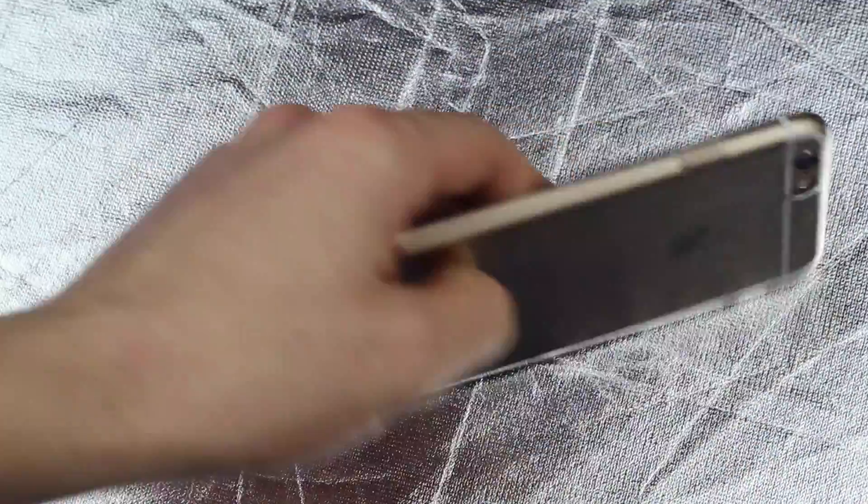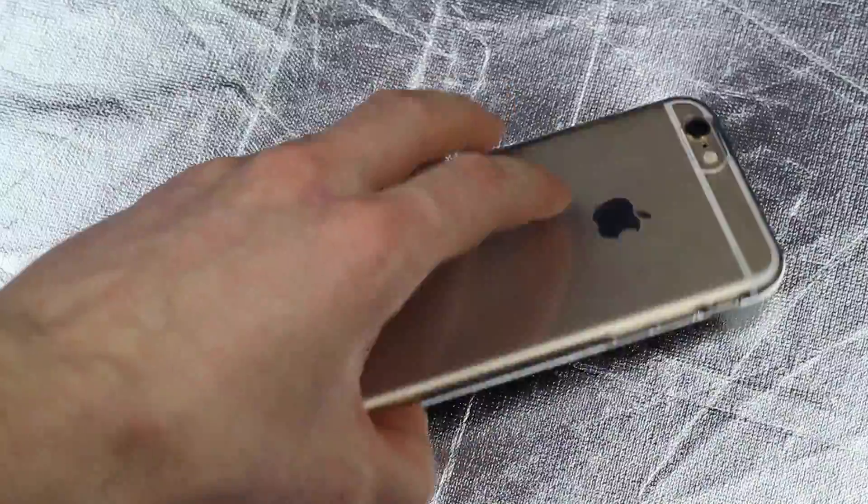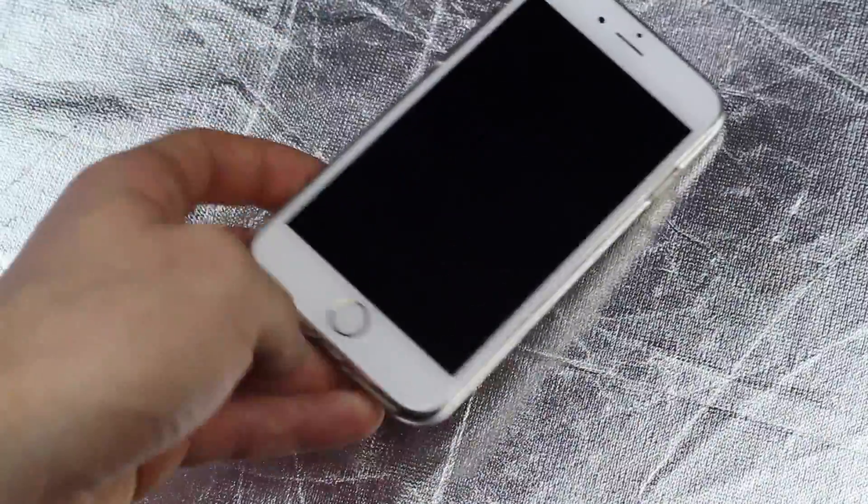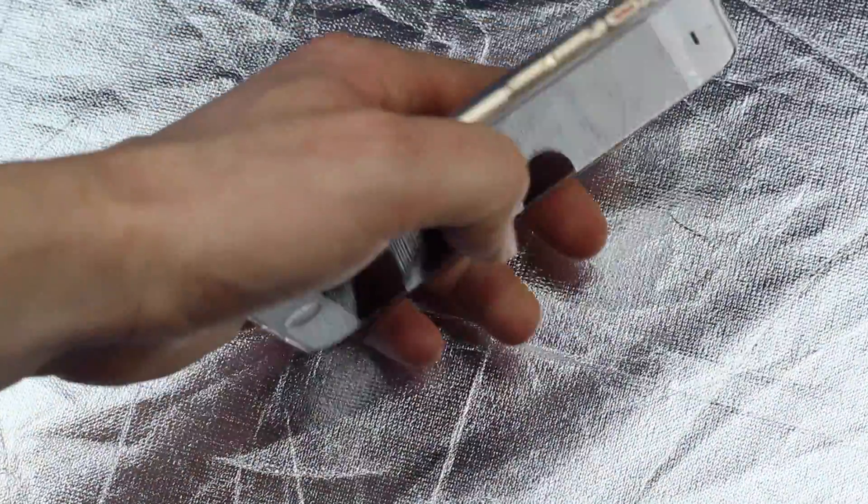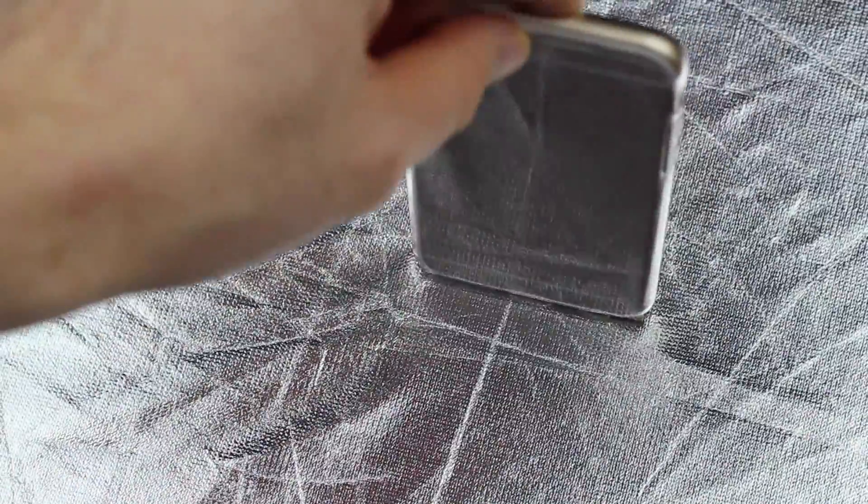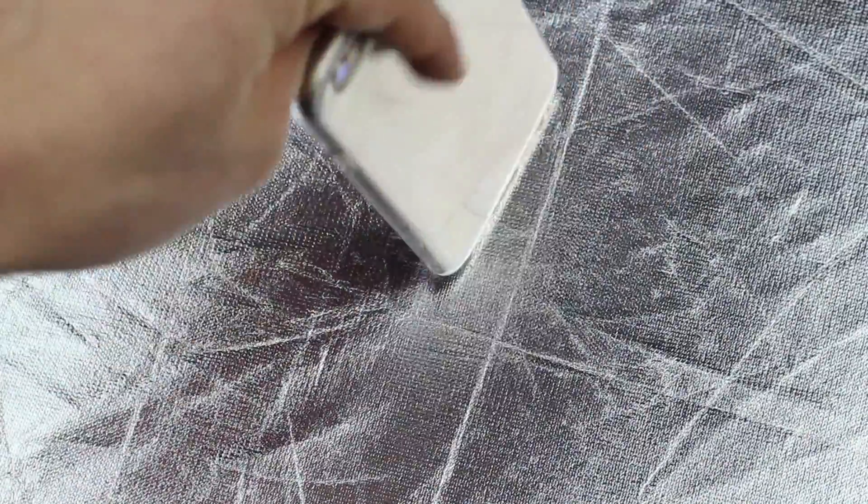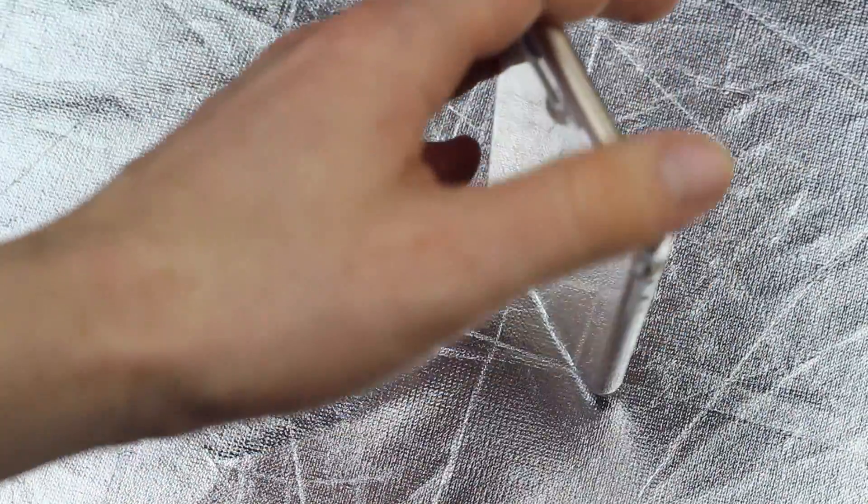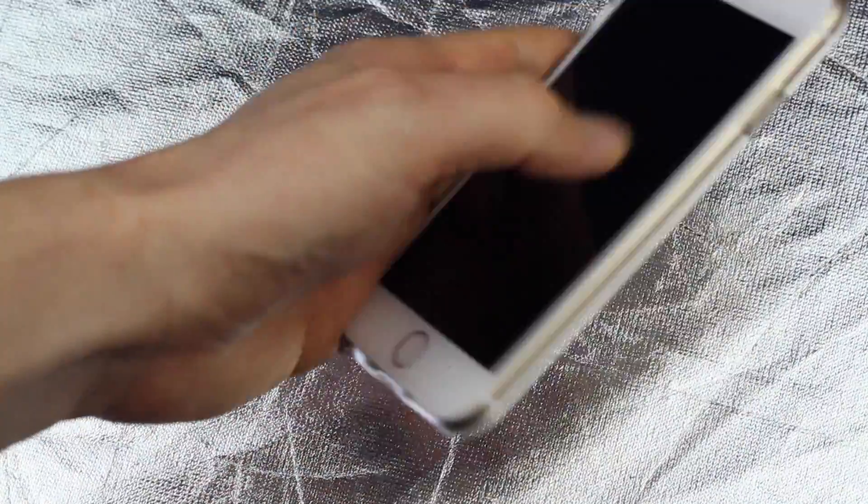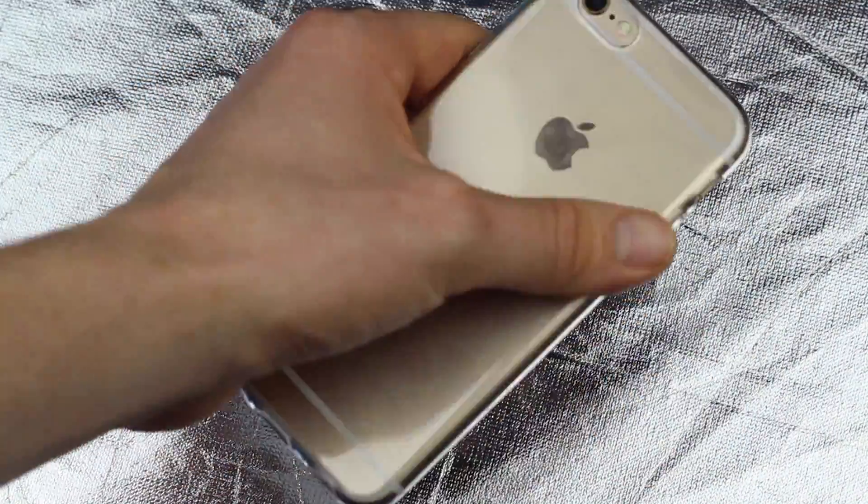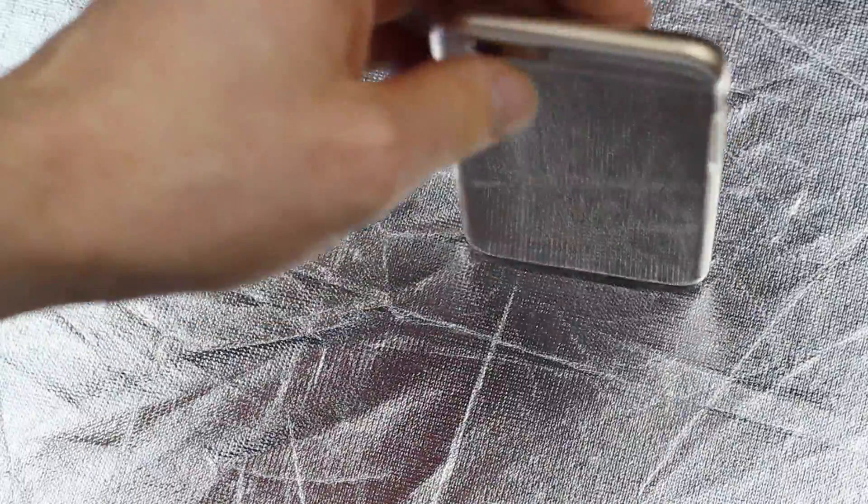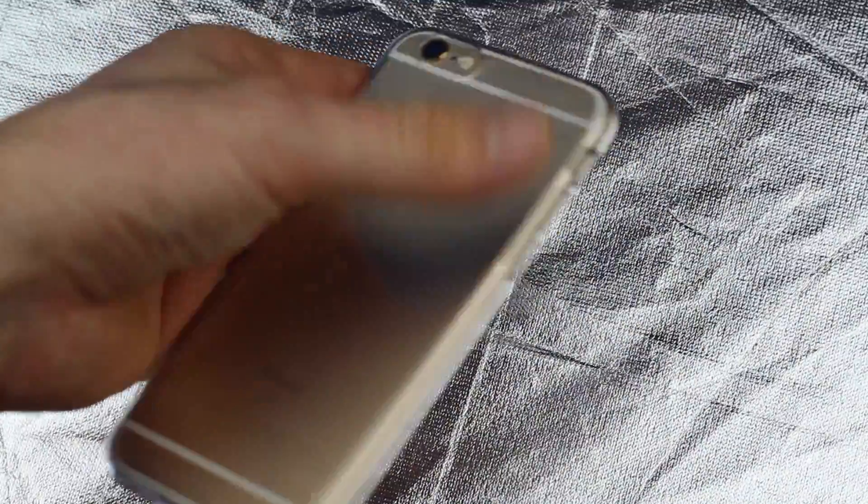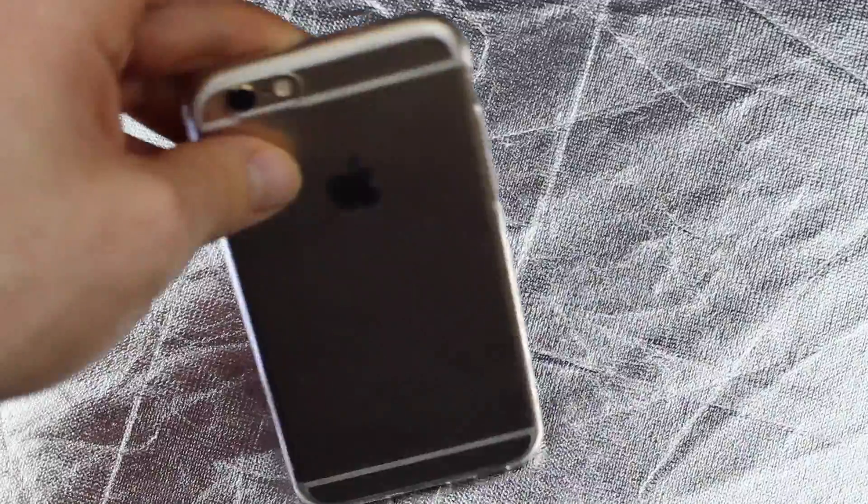I would recommend getting the screen protectors from Amazon or eBay. Those are way cheaper than getting them in store for $25 or something like that. In terms of these guys, the protectors for your iPhone, well those cases. I wouldn't recommend a case like this, this is a temporary case again, although it looks nice and I like it.